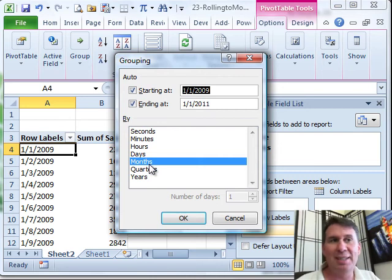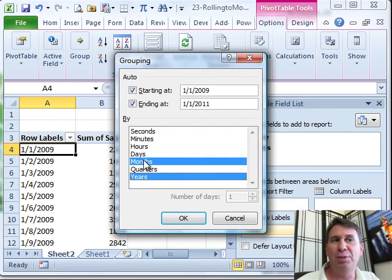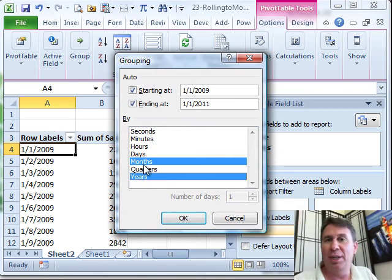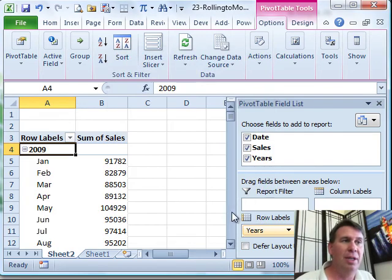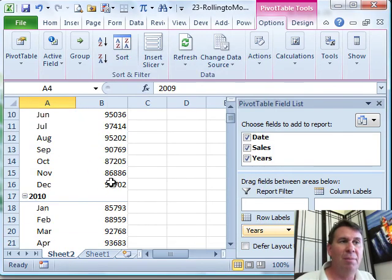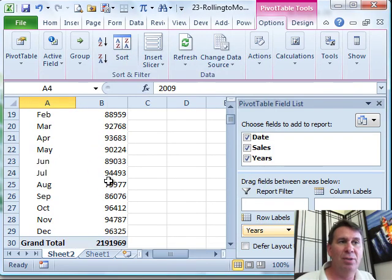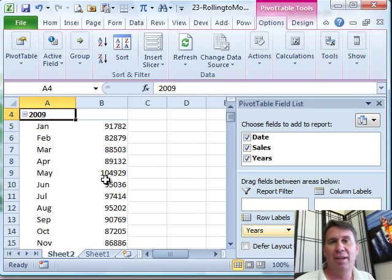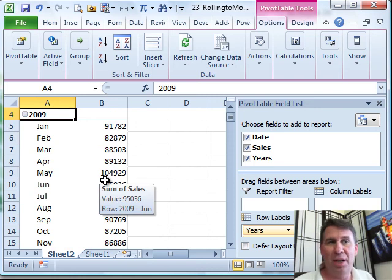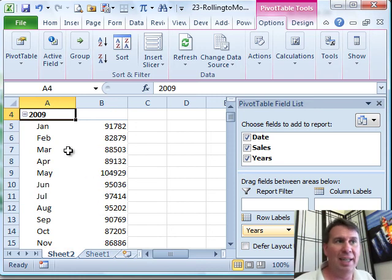Months, yes. Always choose years. If you chose just months, you would get January of one year and January of the next year rolled together into a single cell called January. Click OK, and look at that. We now have monthly data, 24 rows of monthly data instead of hundreds of rows of daily data.